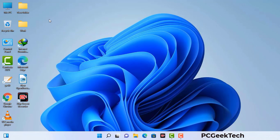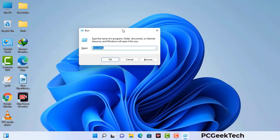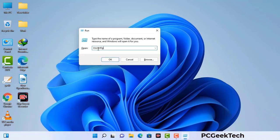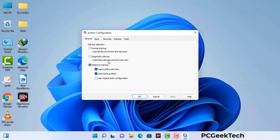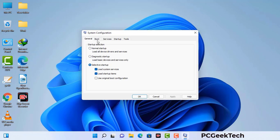Press the Windows button and R button together on your keyboard. The Windows run command box will appear on your screen. Type in msconfig and then press the OK button. Now you can see the System Configuration window. Go to the Boot tab, select the safe boot option, and check the network option. Then click Apply and press OK. Your system will restart in safe mode within a couple of minutes.